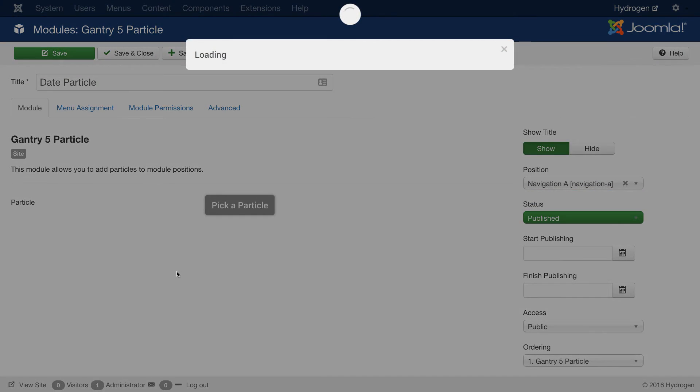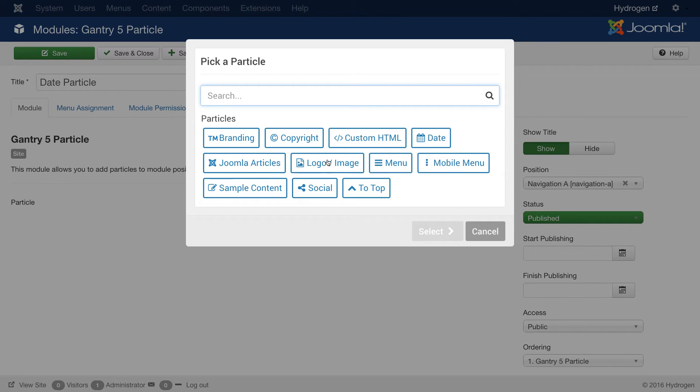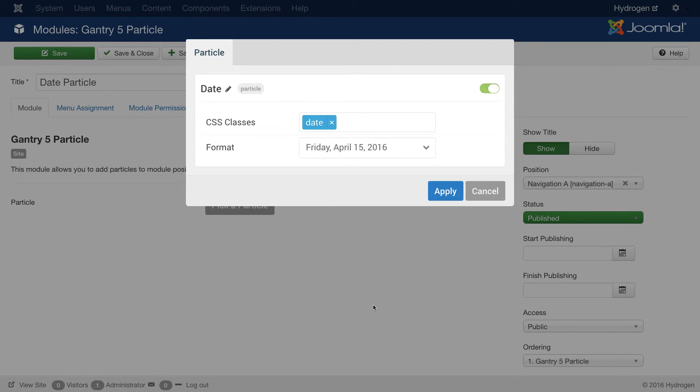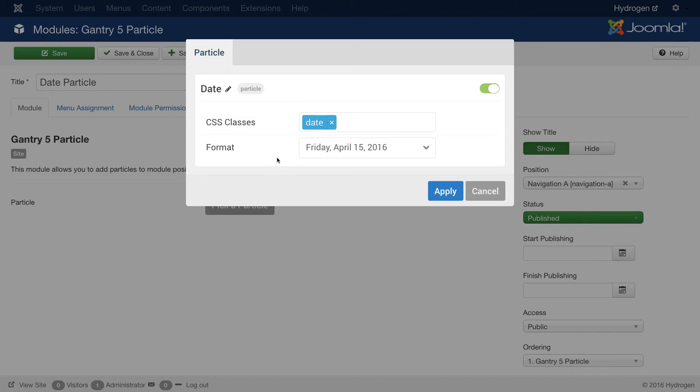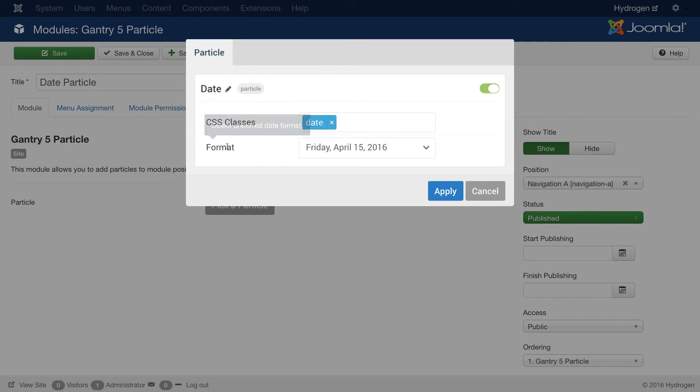And then I'll pick a particle. In this case, I will pick a date particle and select it.